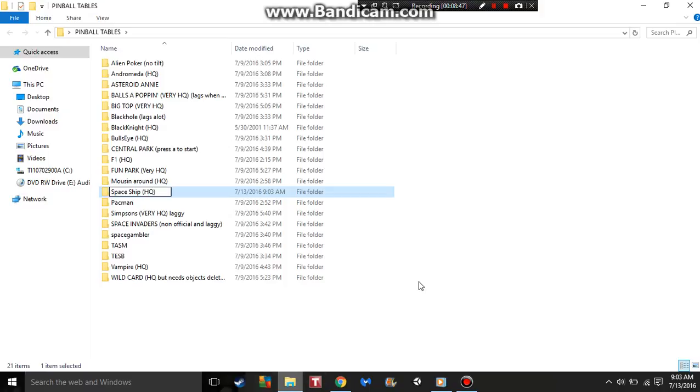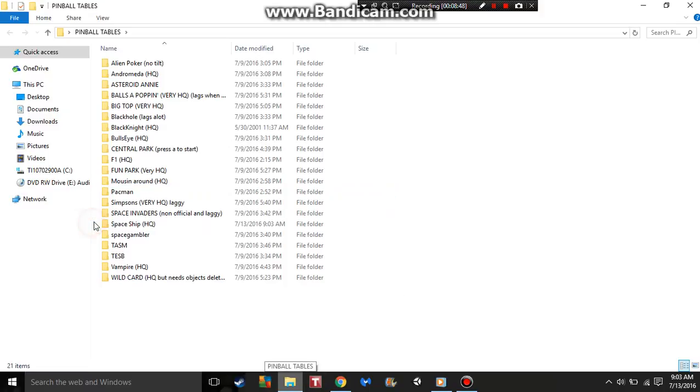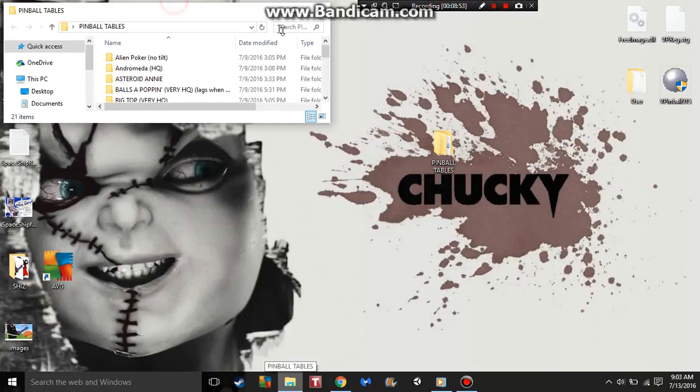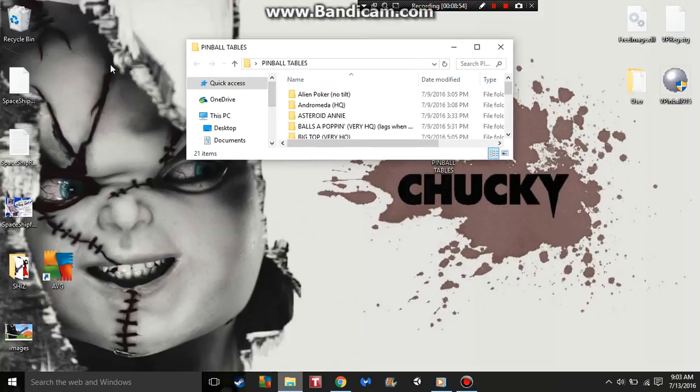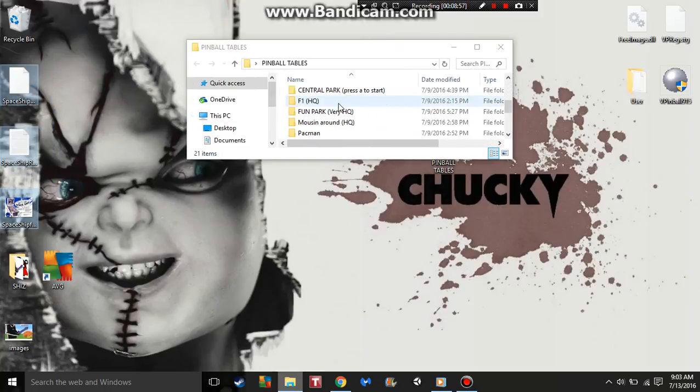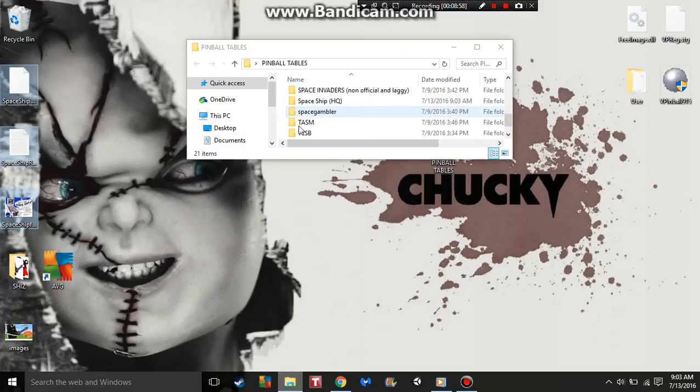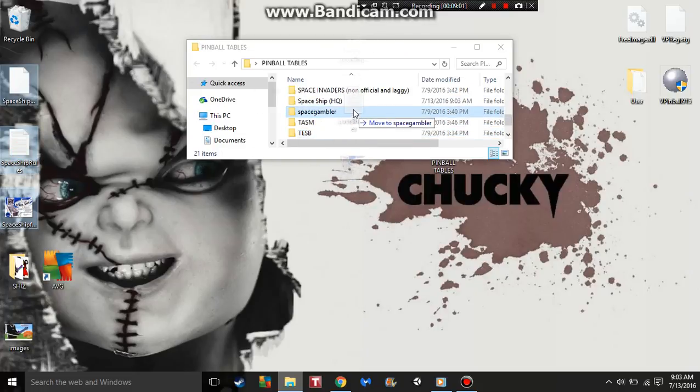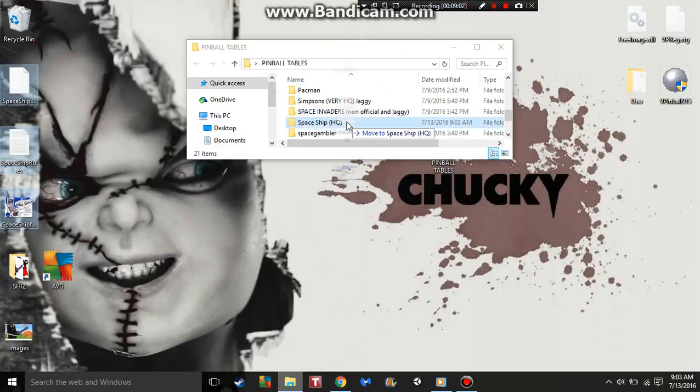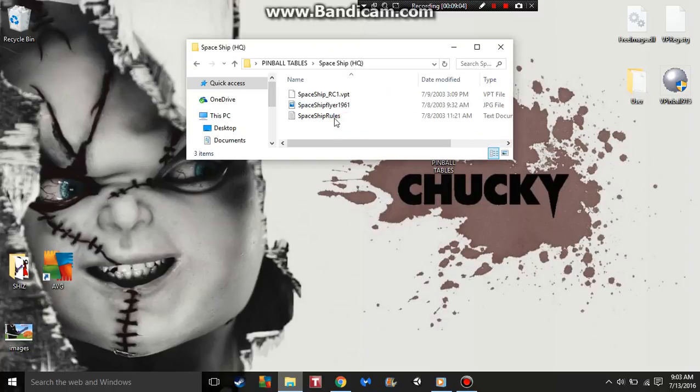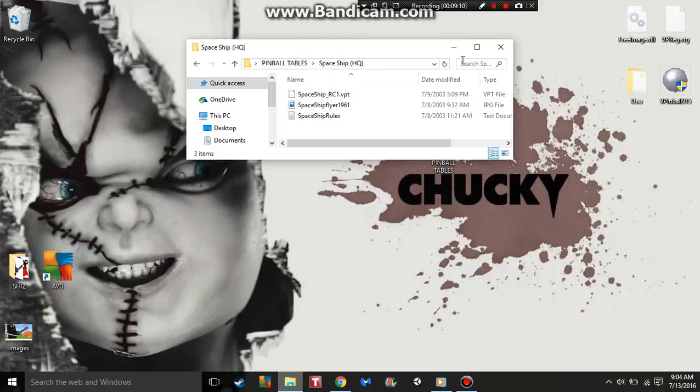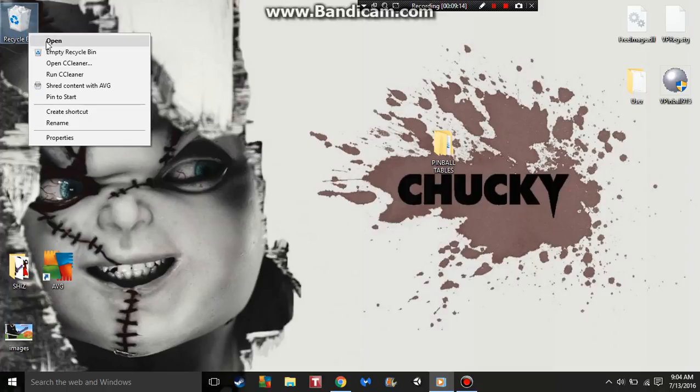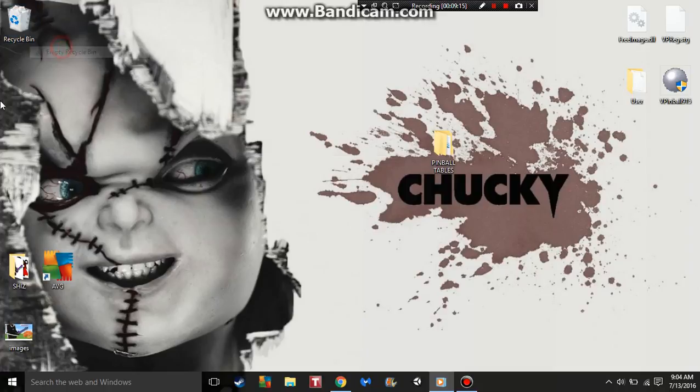Now that we have Spaceship in there, we're just going to grab these three things, go down to where Spaceship is, and drag it right there. So now whenever you go into Virtual Pinball, just click into your Pinball Tables, click into Spaceship, and then there it is. You just click it and you play.